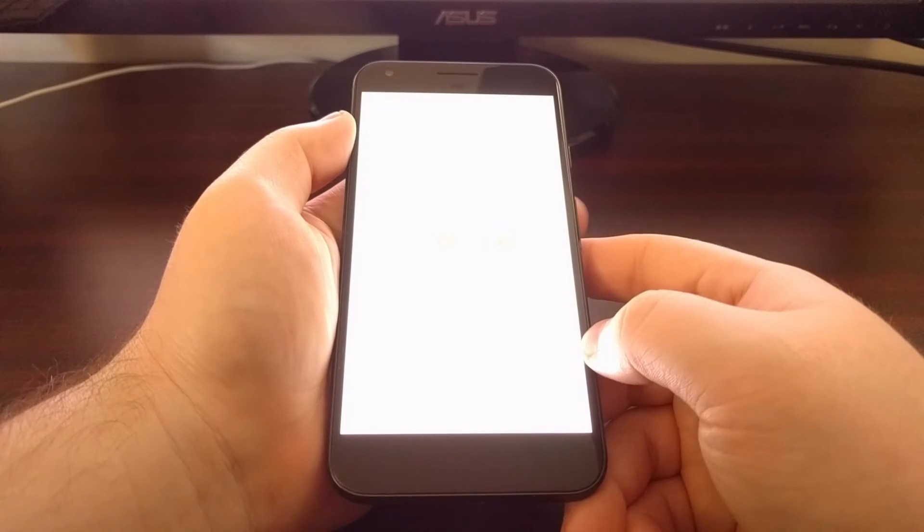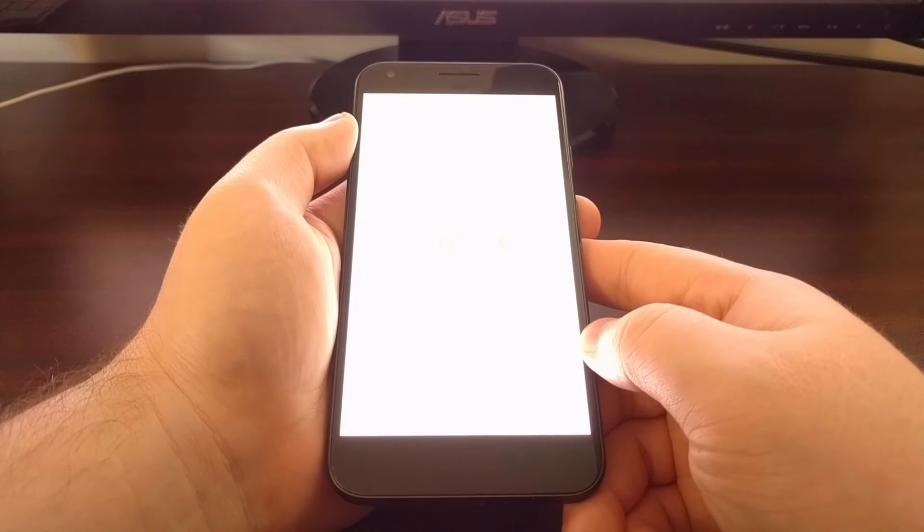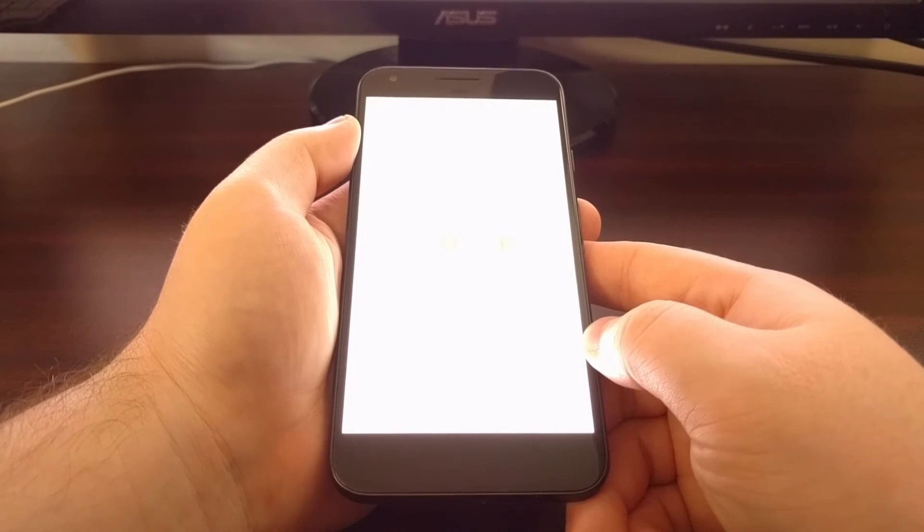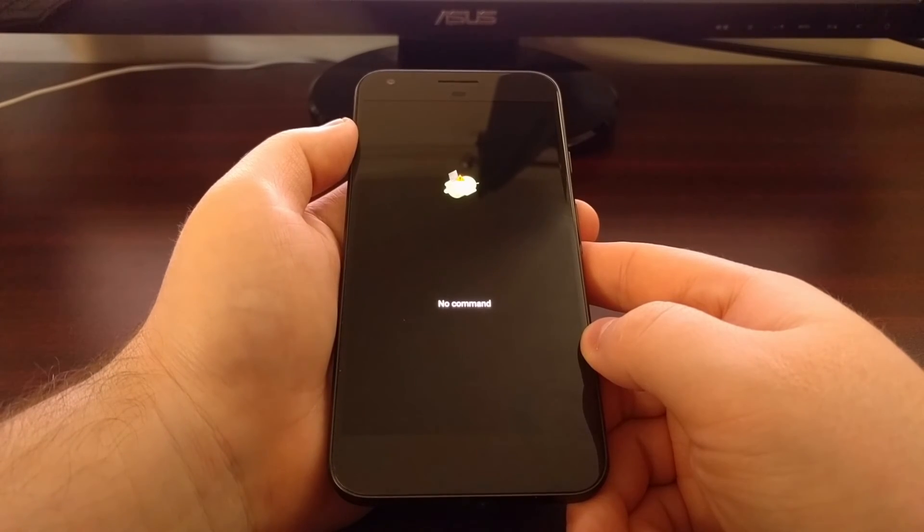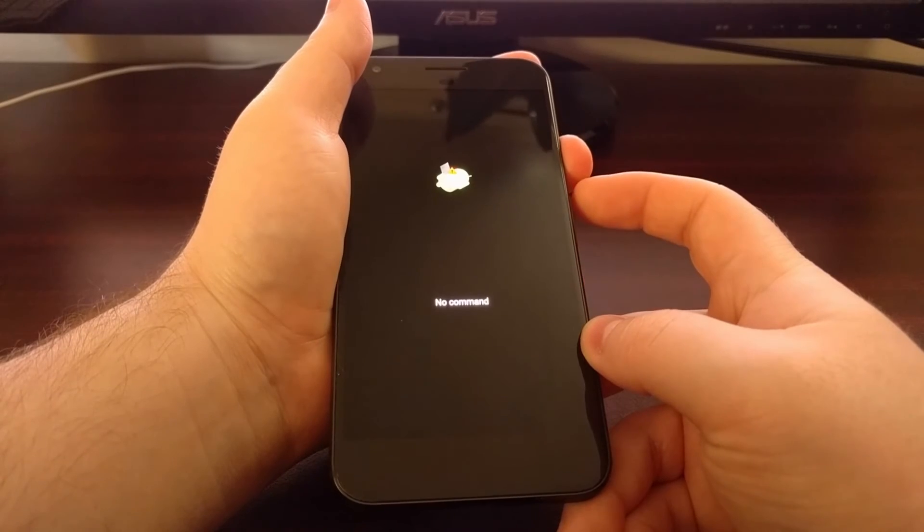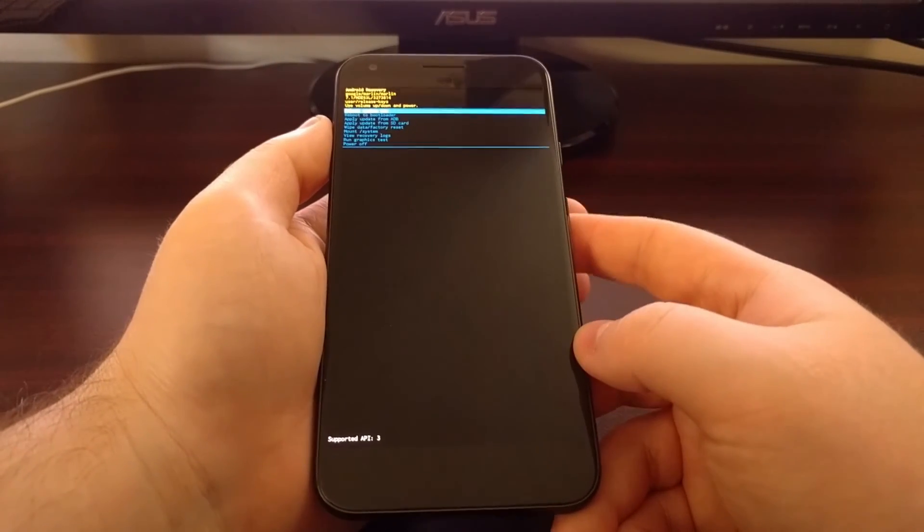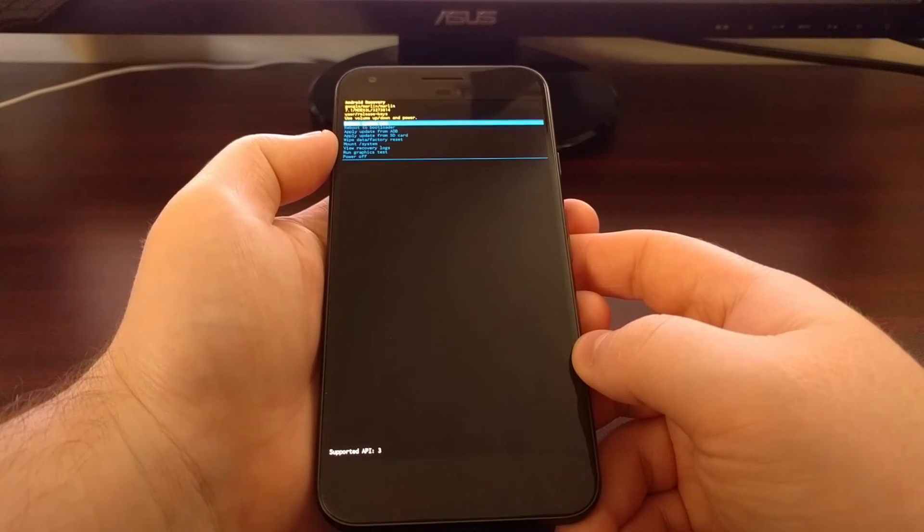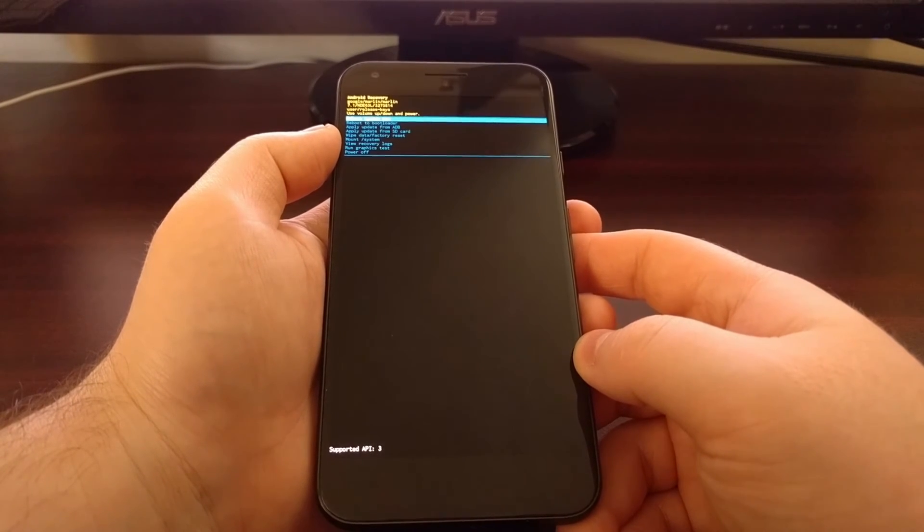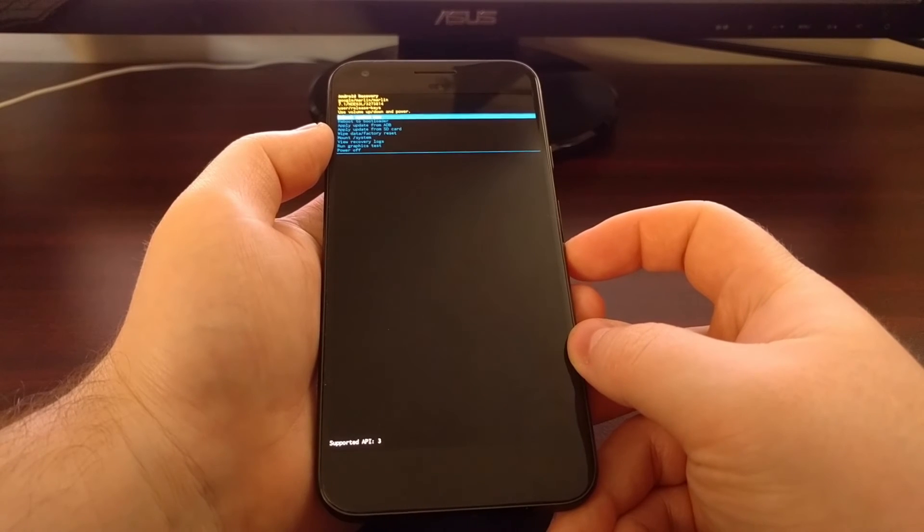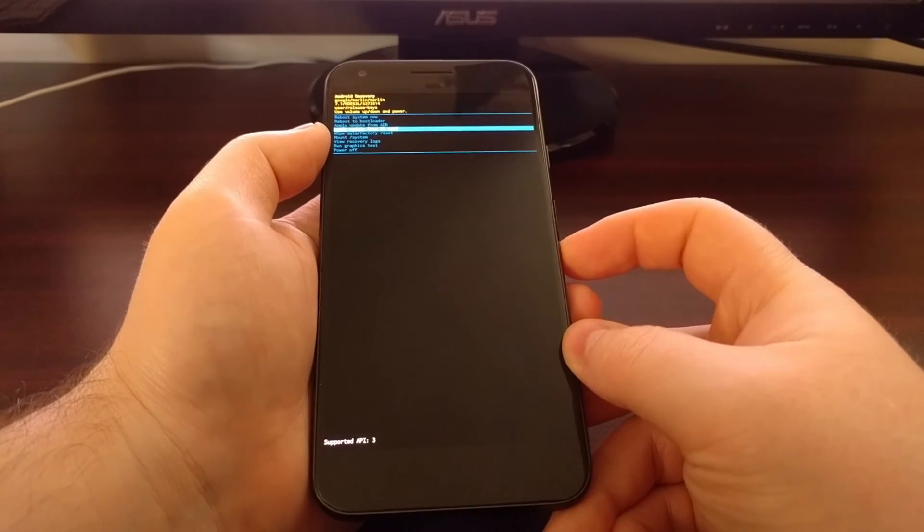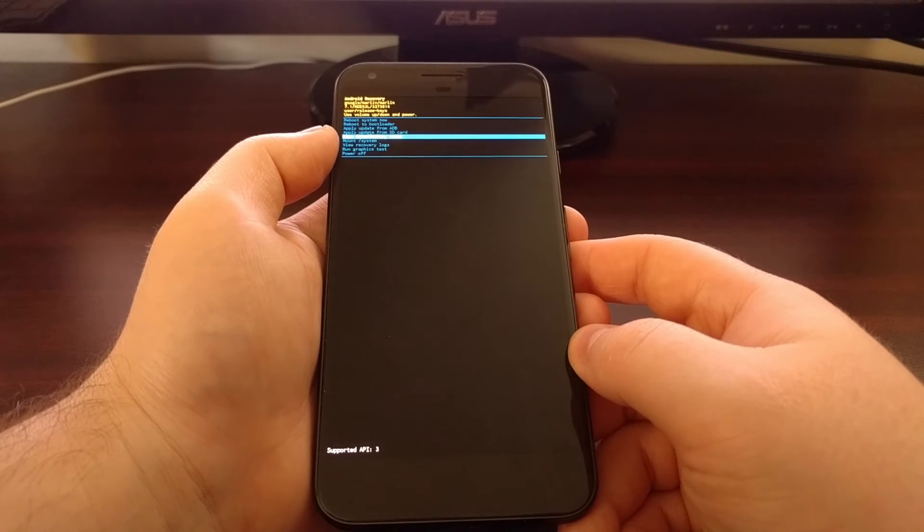So that we can boot over into recovery mode. Once we get to the recovery mode splash screen, hold the power button and then press the volume up button so we can actually get to the Android recovery screen. From here we're going to press the volume down button until the wipe data factory reset option is highlighted.